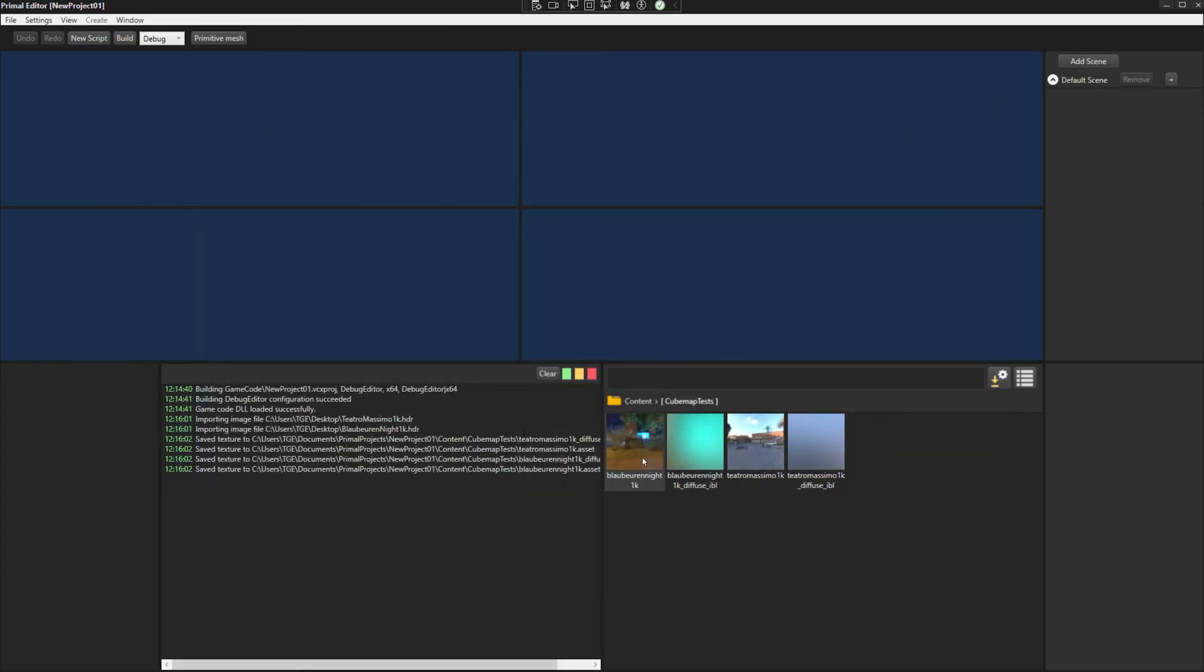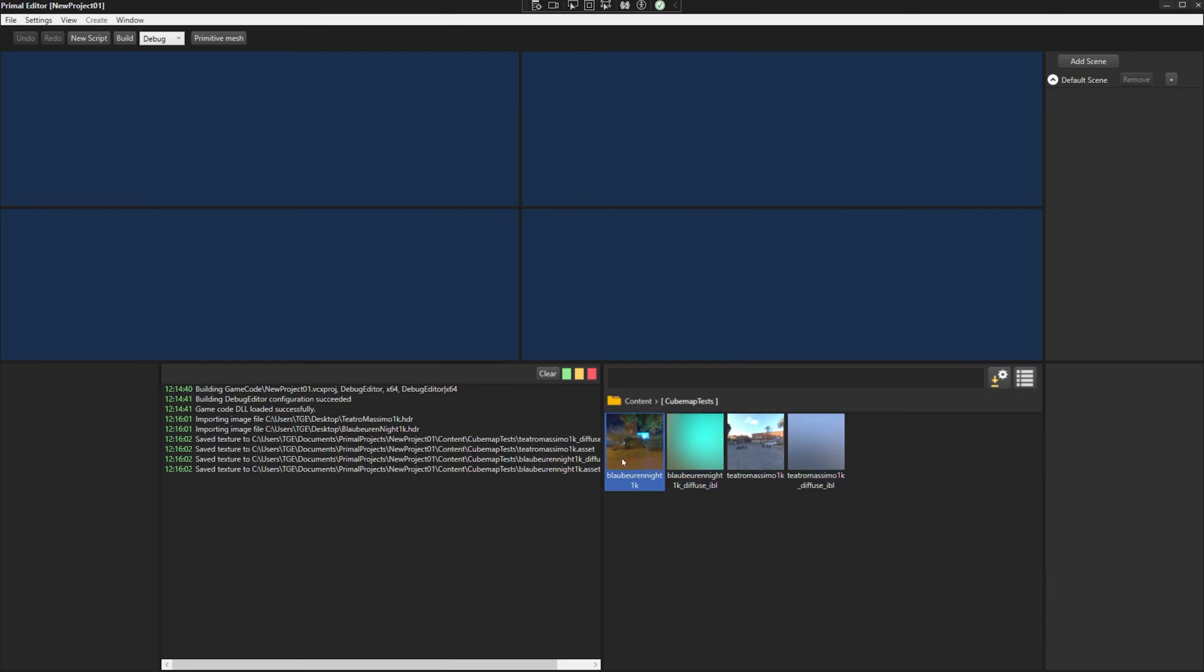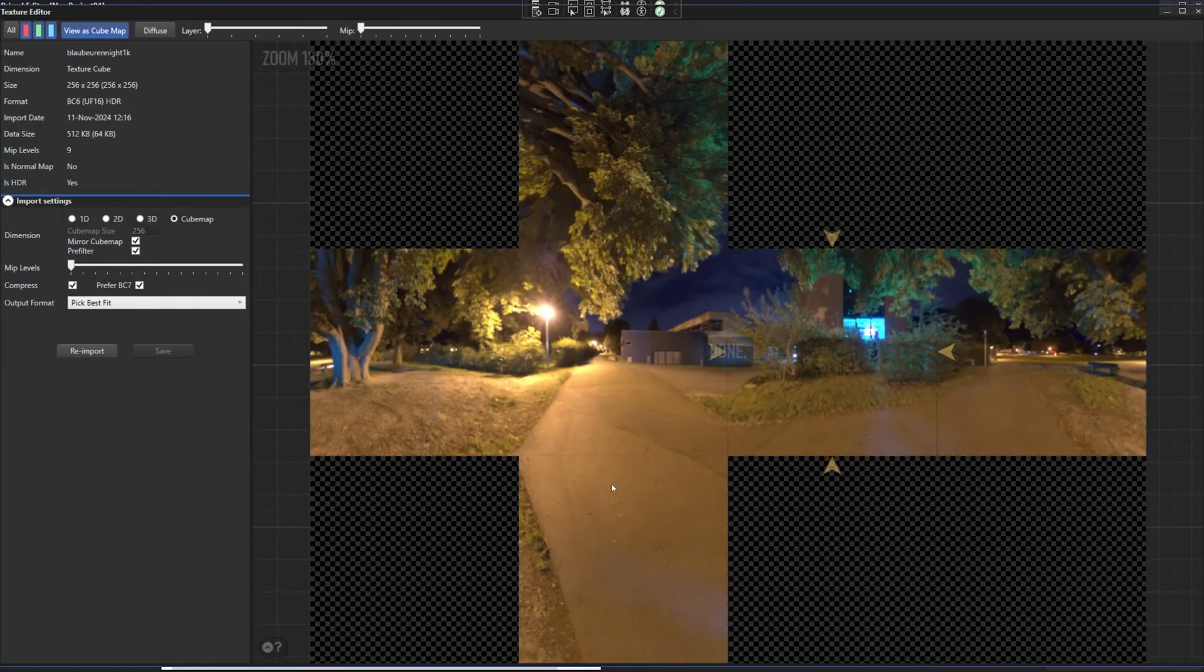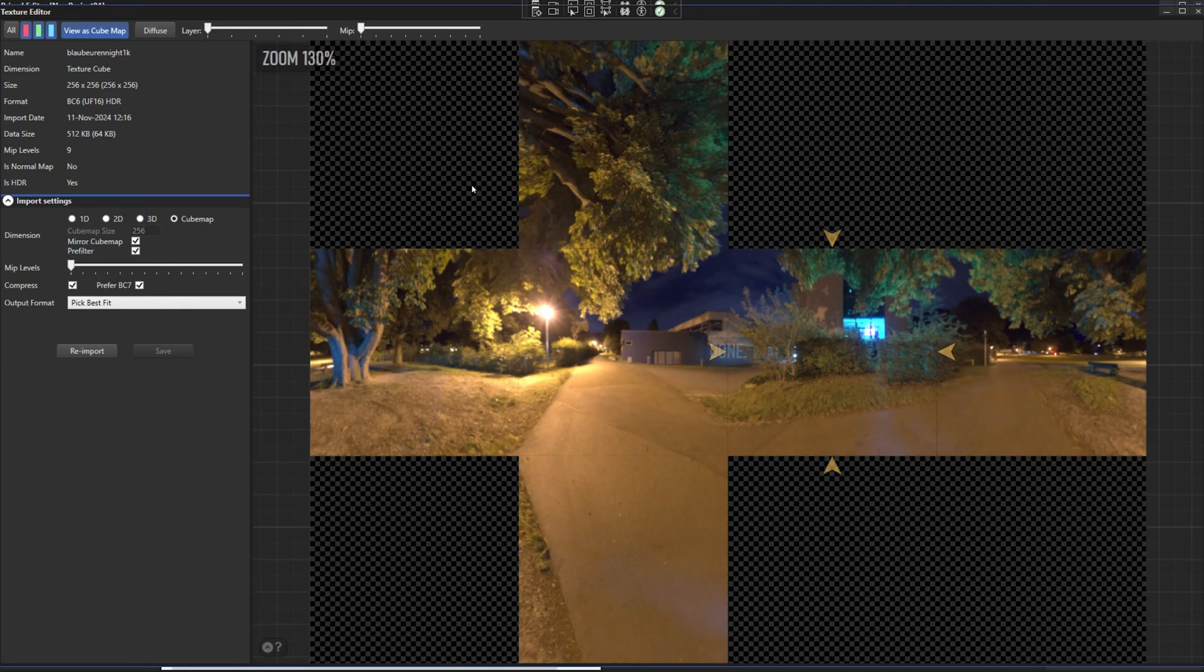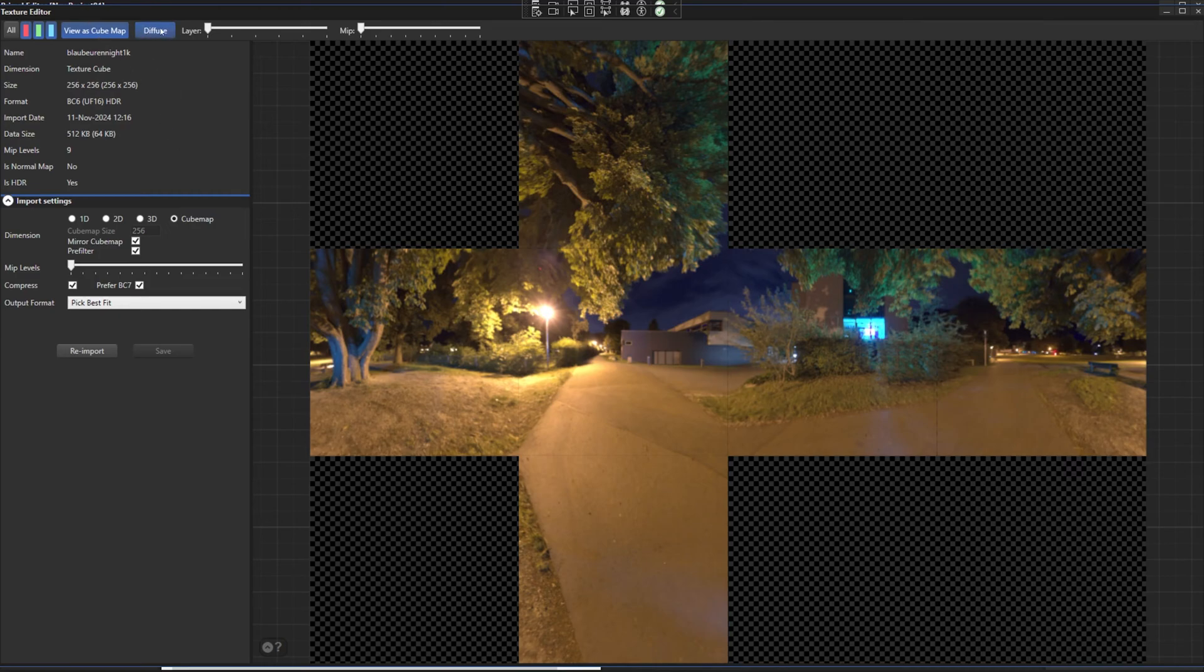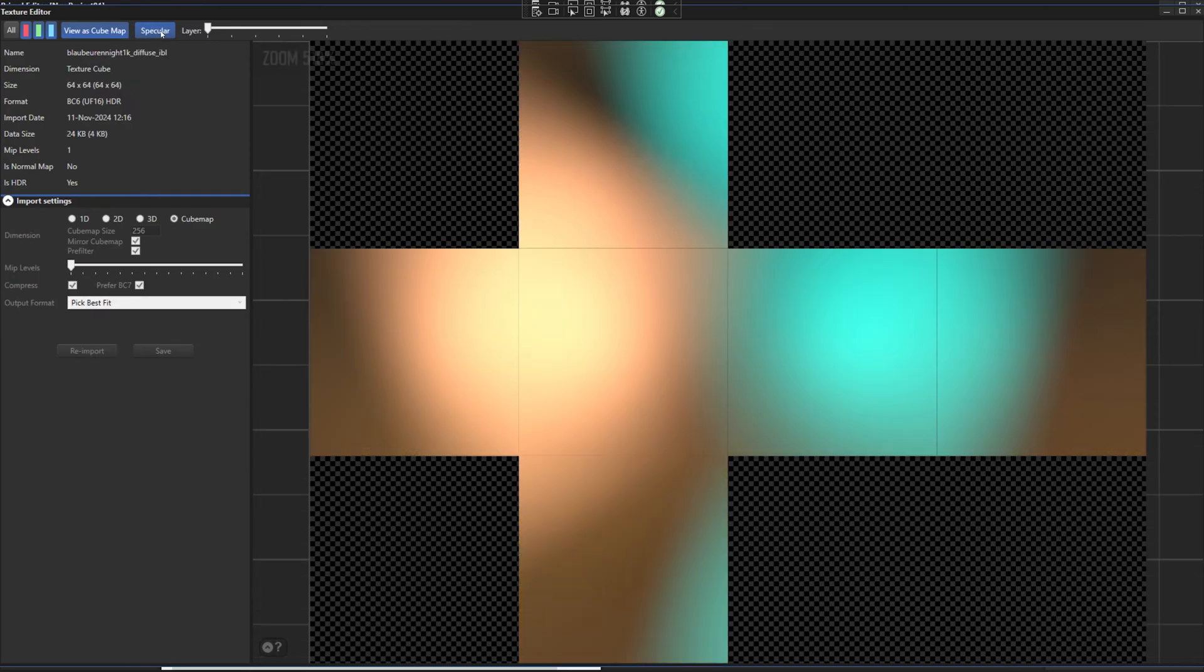After importing is done, we see four asset files saved in this location. We have the cubemap as before, but this time we also have the pre-filtered diffuse texture. Opening the asset file, we see that now we have a new button that toggles between the diffuse and specular pre-filtered cubemaps. At this time, we don't have the specular part yet, so we have the original cubemap instead.